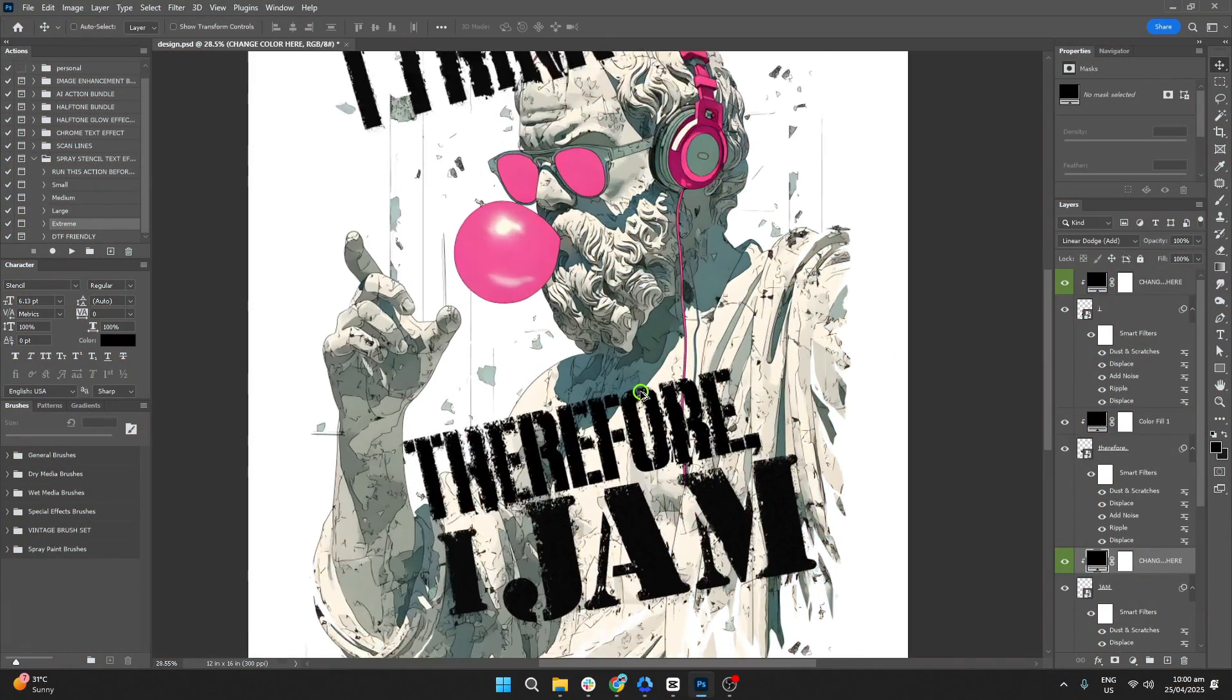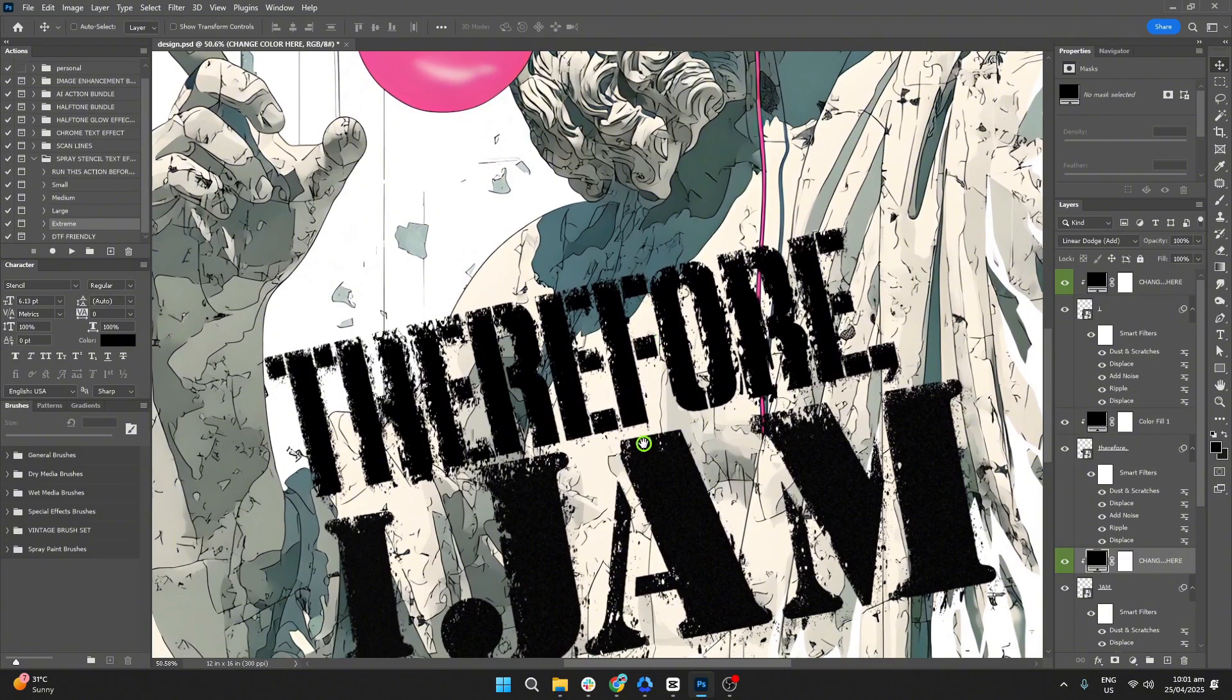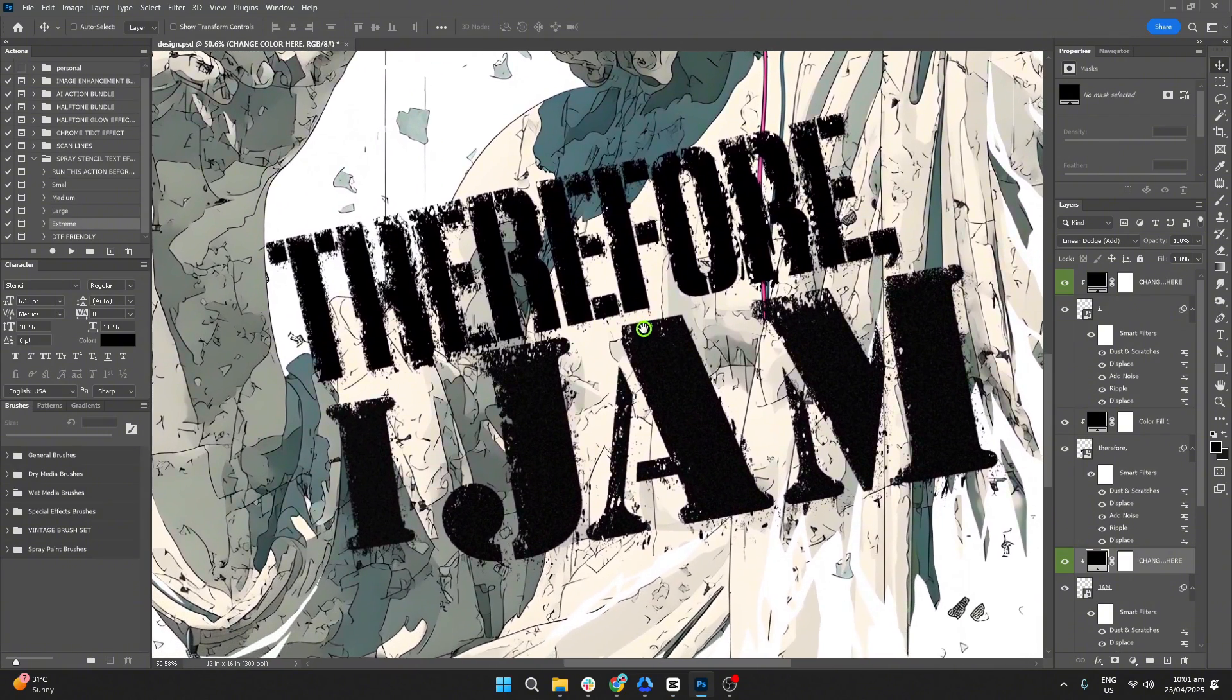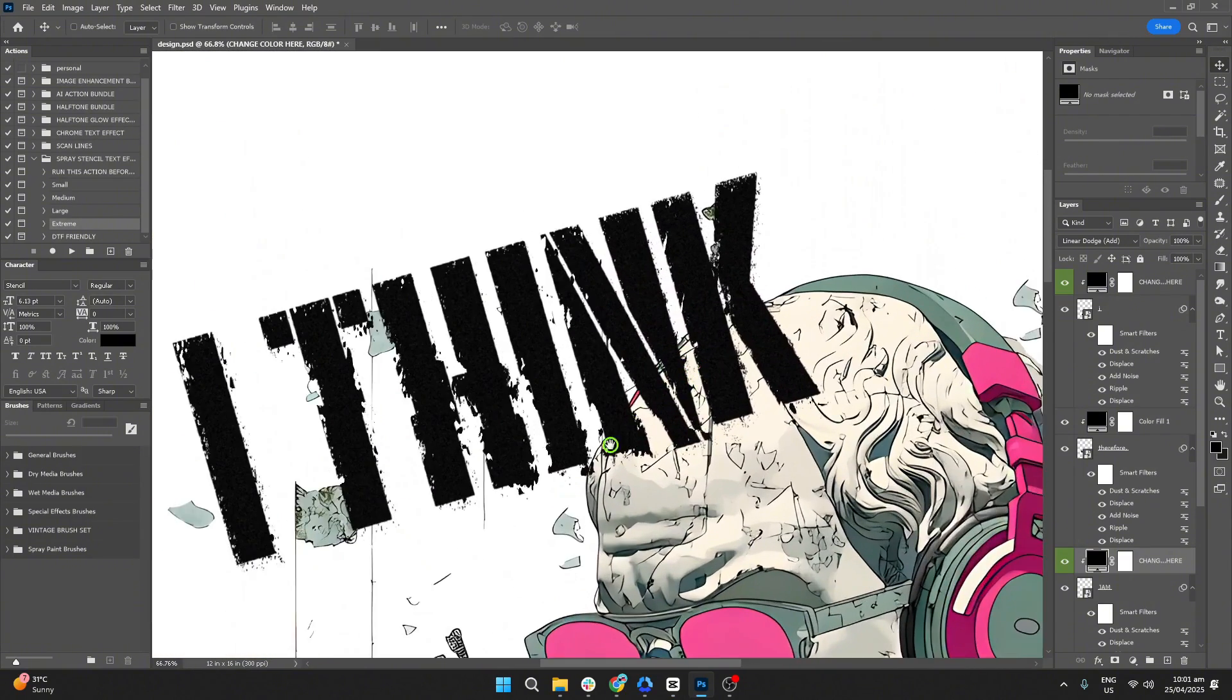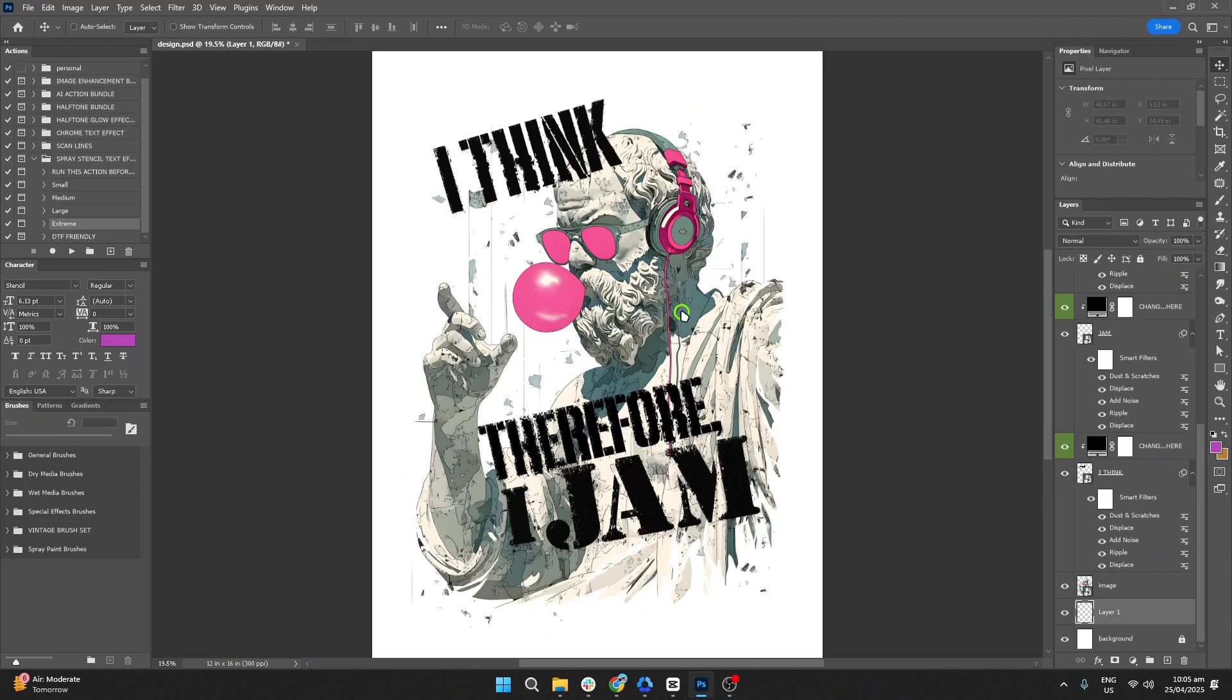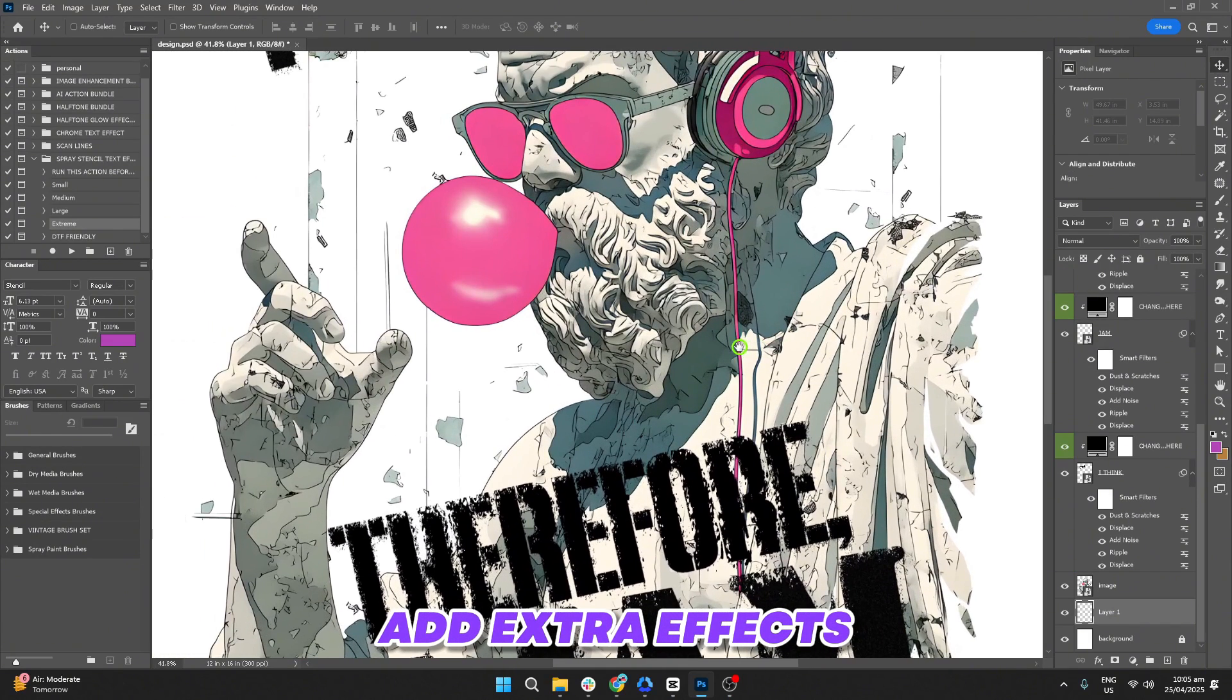And there you go. You now have a stencil spray effect applied to your design. To wrap it up, let's add some extra spray effects,